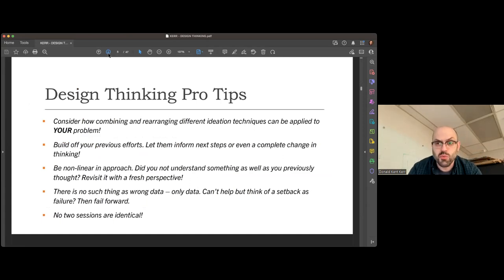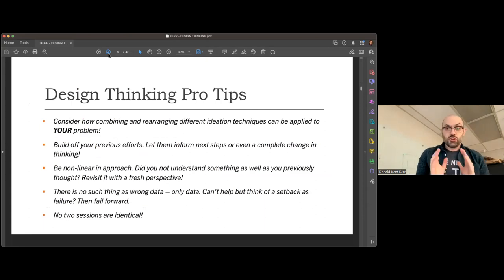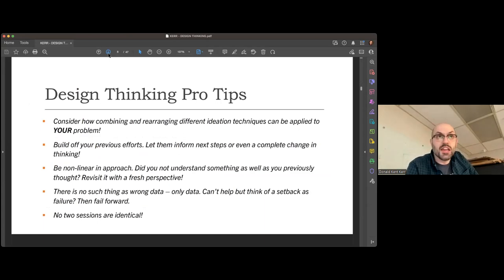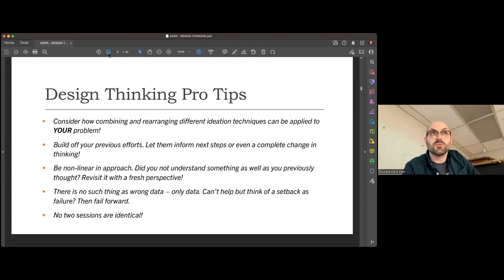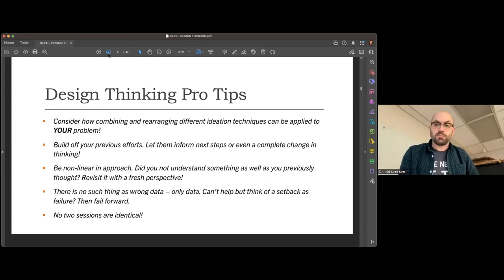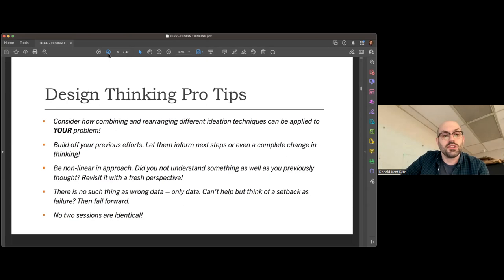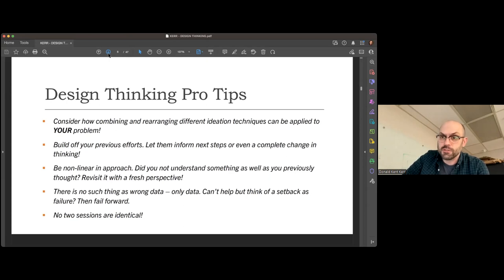You want to consider how combining and rearranging different techniques can be applied to your specific problem. Build off your previous efforts — let them inform your next steps, or even completely change your line of thinking if need be. That can be the hardest thing to do in the field — to just let something go and go a completely different direction. Go into the situation non-linear from the get-go.